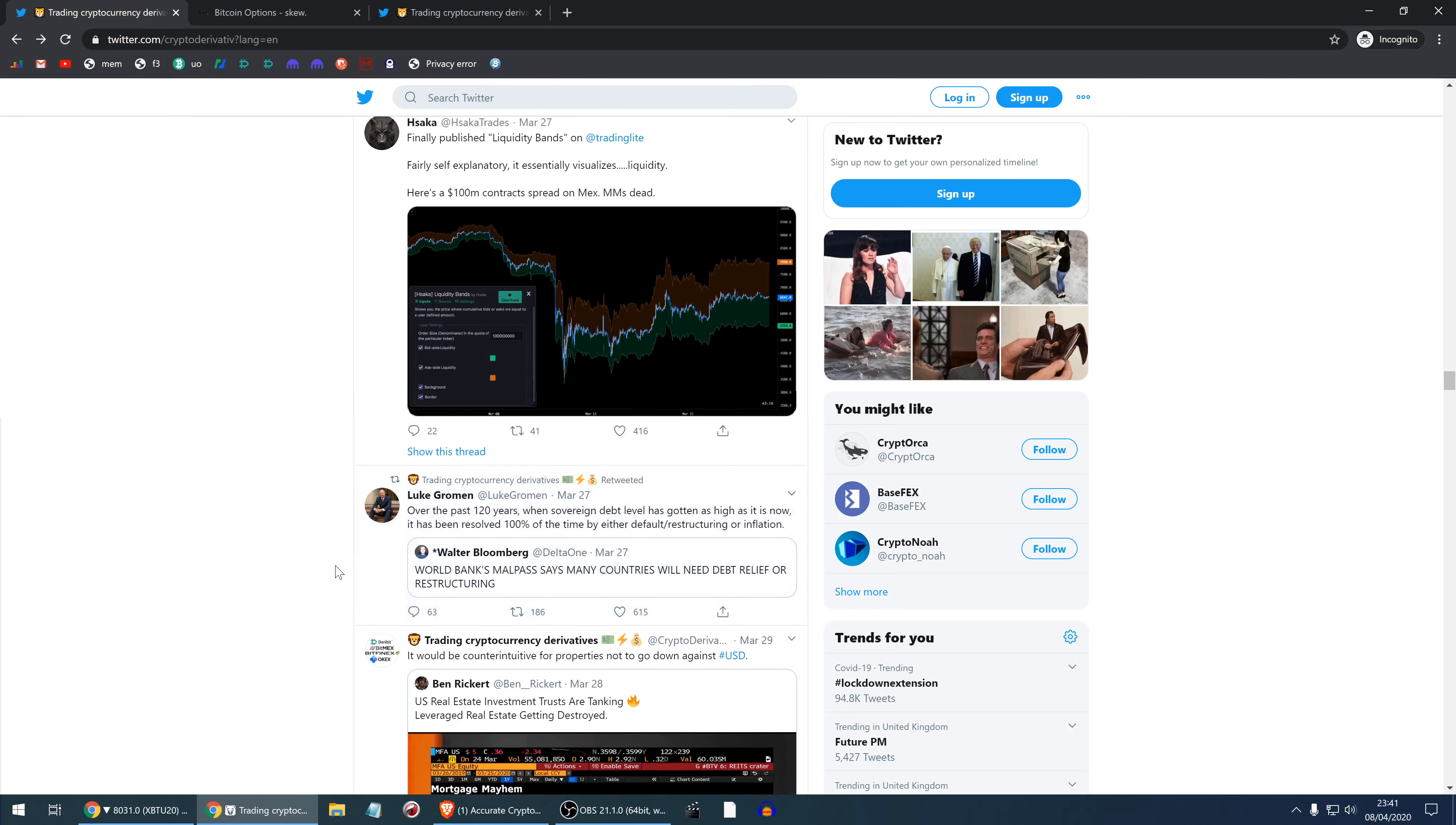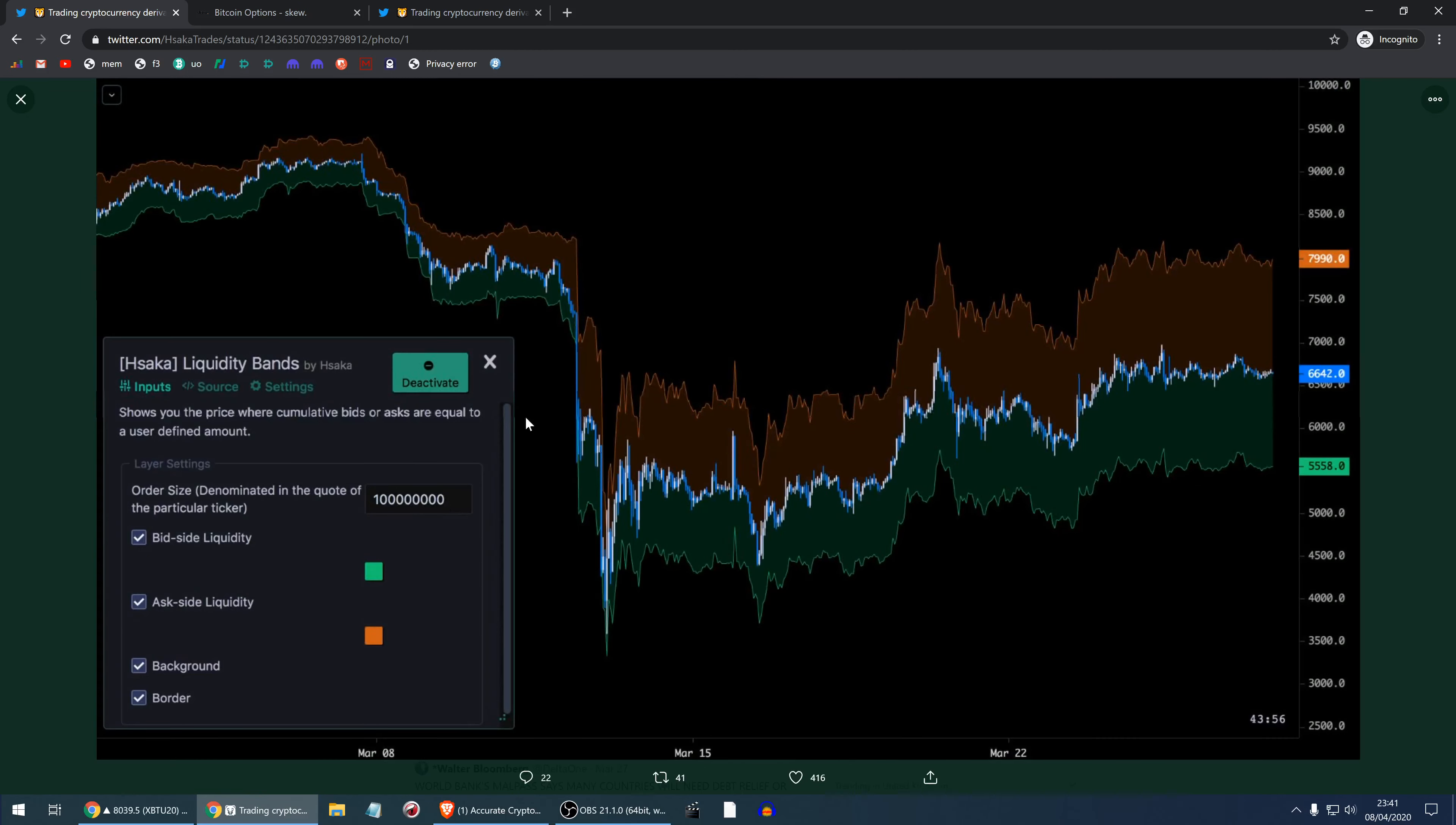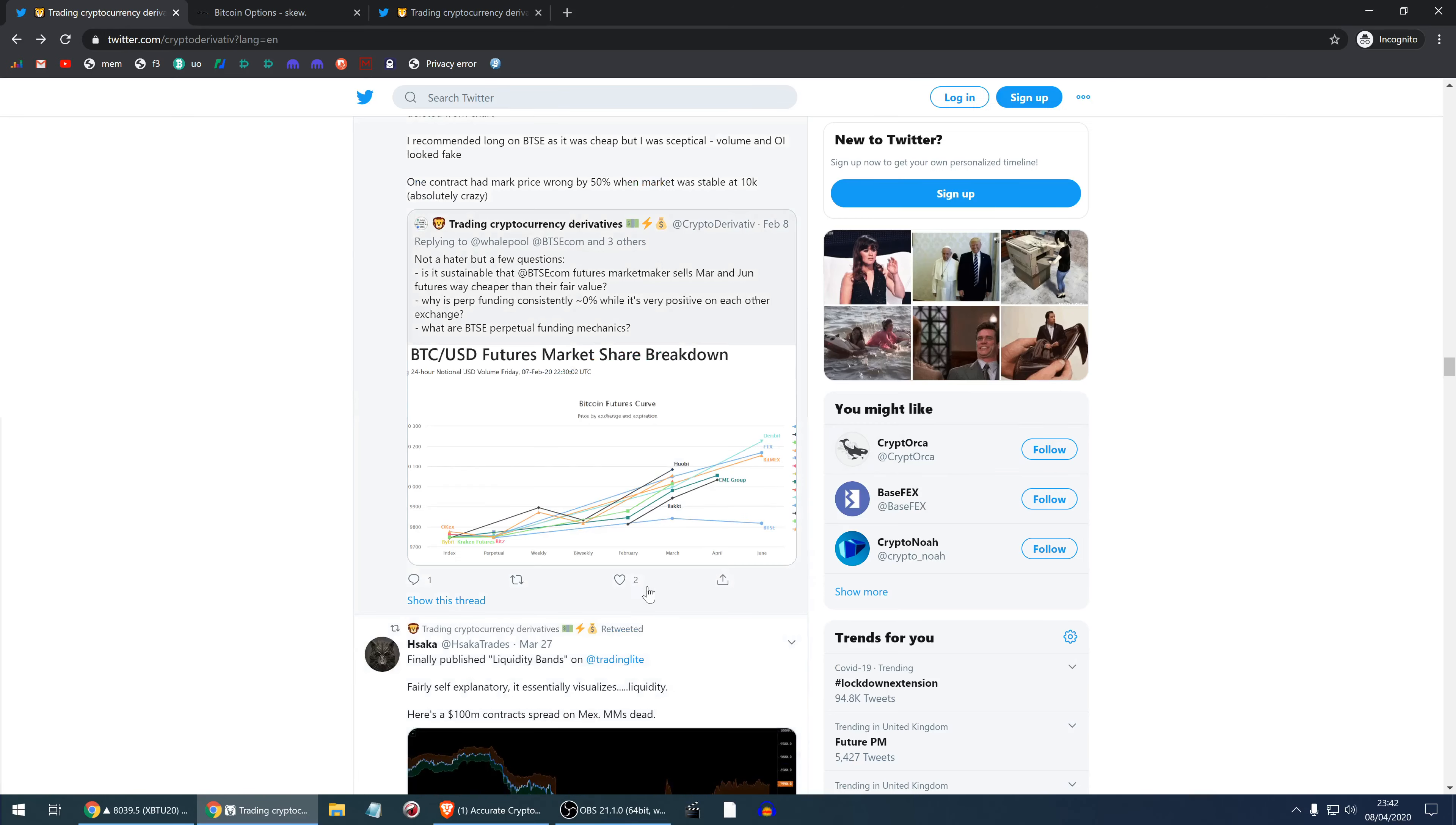Liquidity bands showing how much liquidity there was on BitMEX, how much market makers are posting in the order book and how much less they're posting now. The market makers are pretty erect.